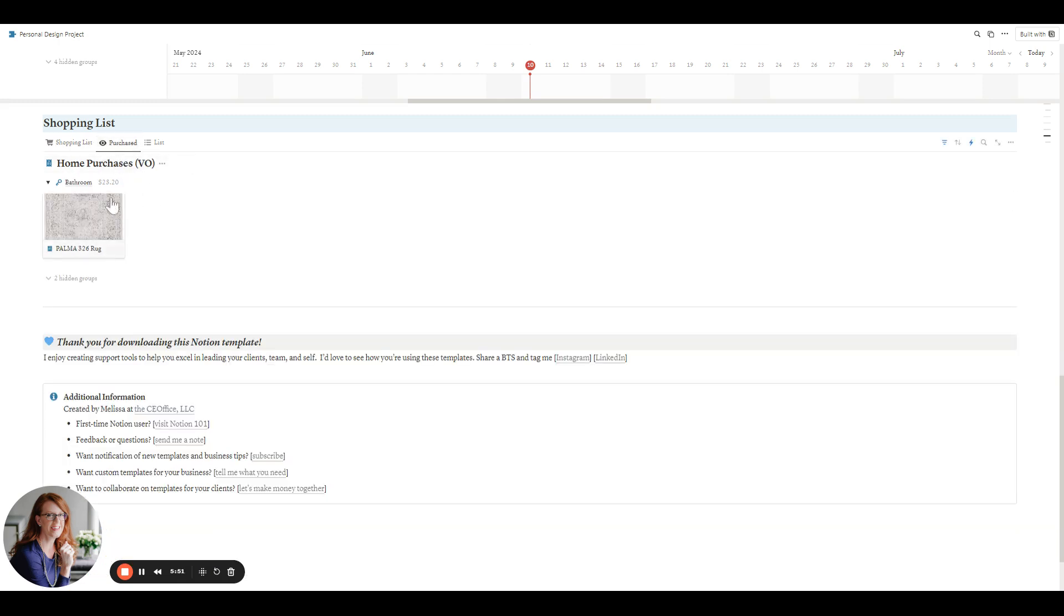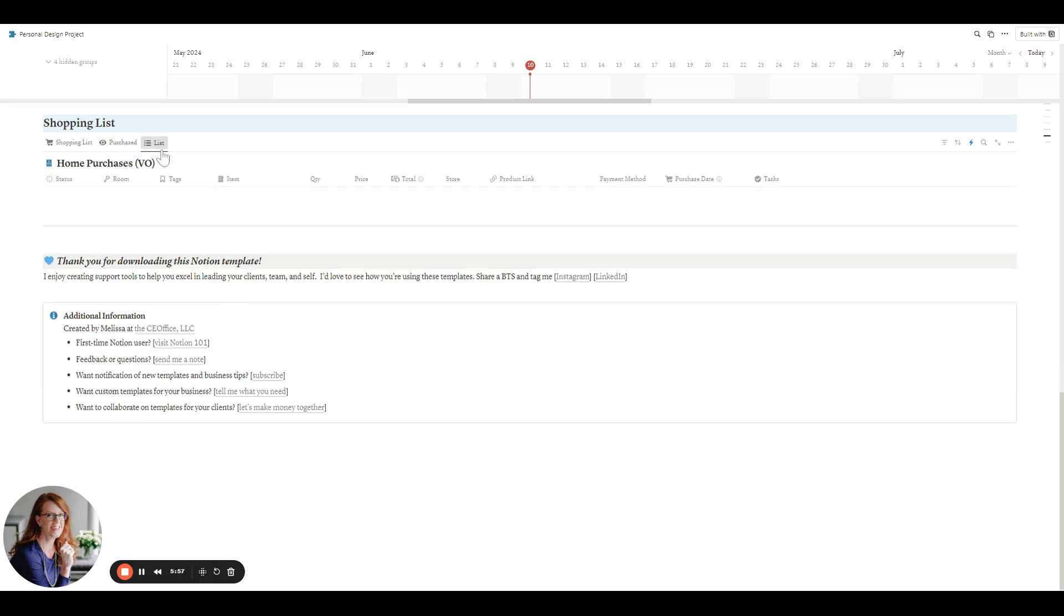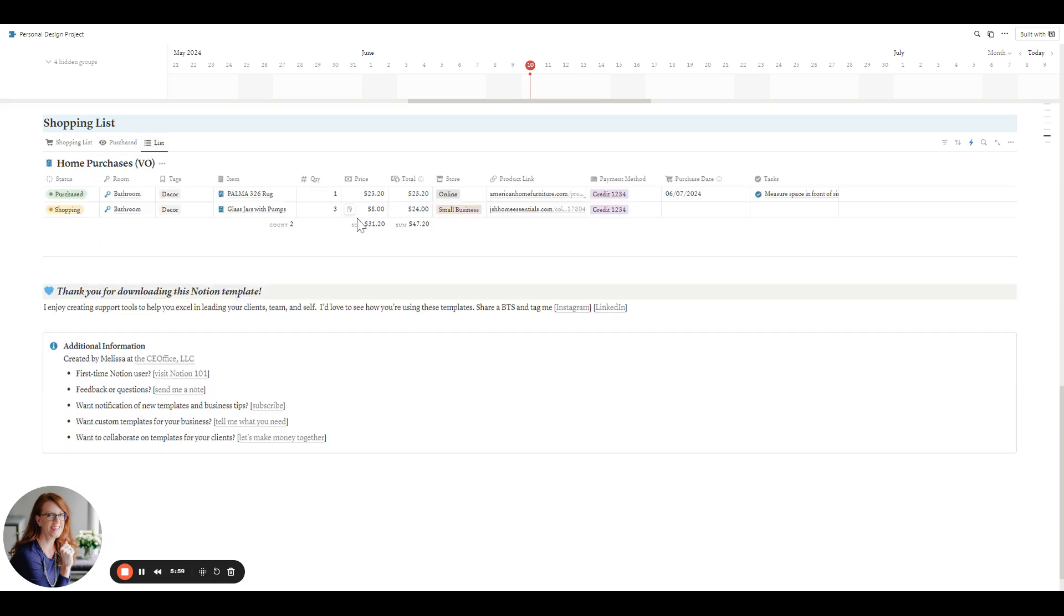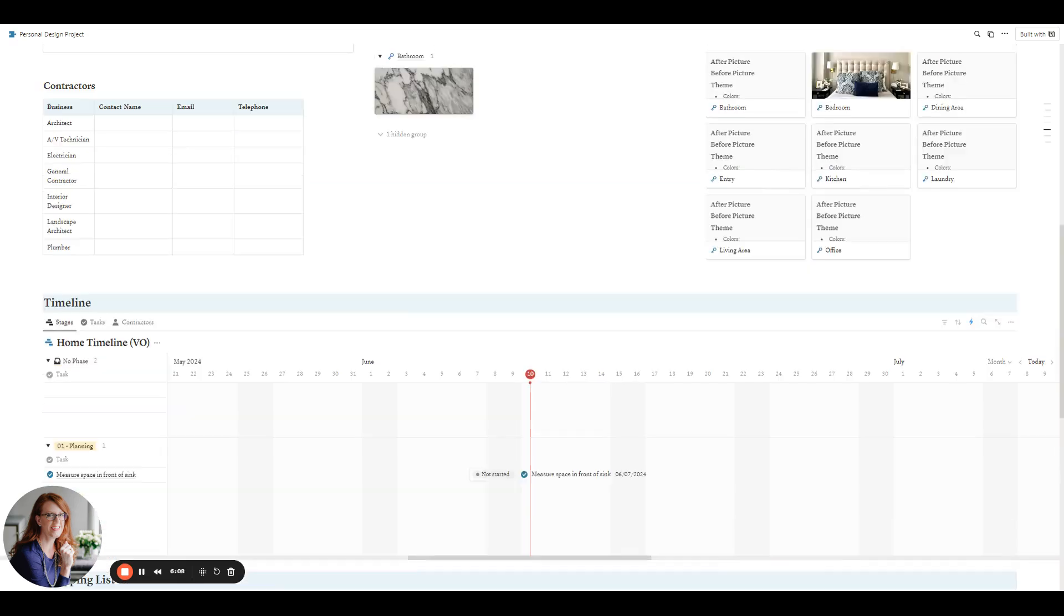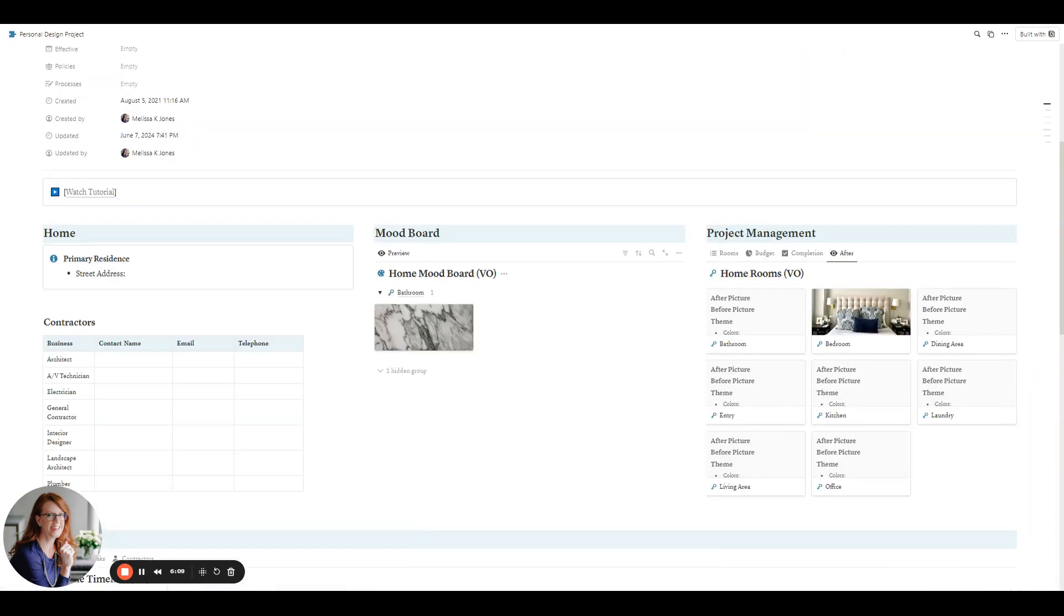And then this is just a visual preview by room again of what you've purchased. So you can get an aesthetic view. And then the list of all of the items. So what status it is, what room it is, the different tags, and so on. So it's pretty detailed. So it keeps you organized.